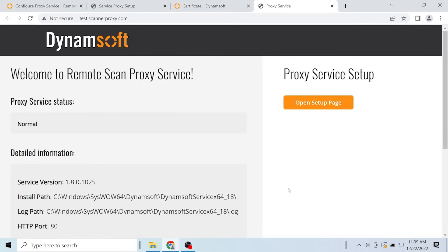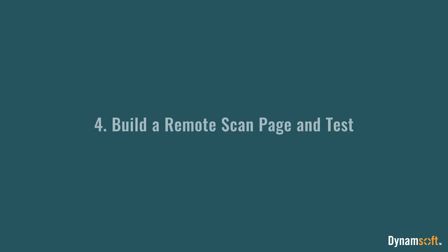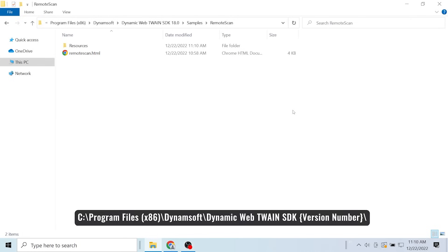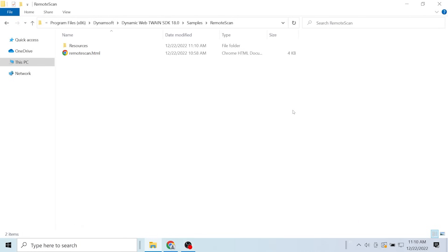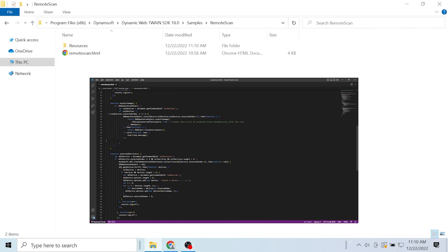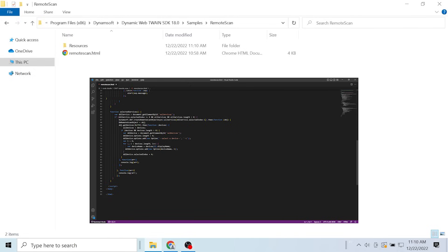That's all for the setup. Let's move on to coding. Create a remote_scan.html anywhere and copy the resources folder to the same location. You can find the folder in this file path. I have already written some code to enable scanning. I put the sample link in the description below.